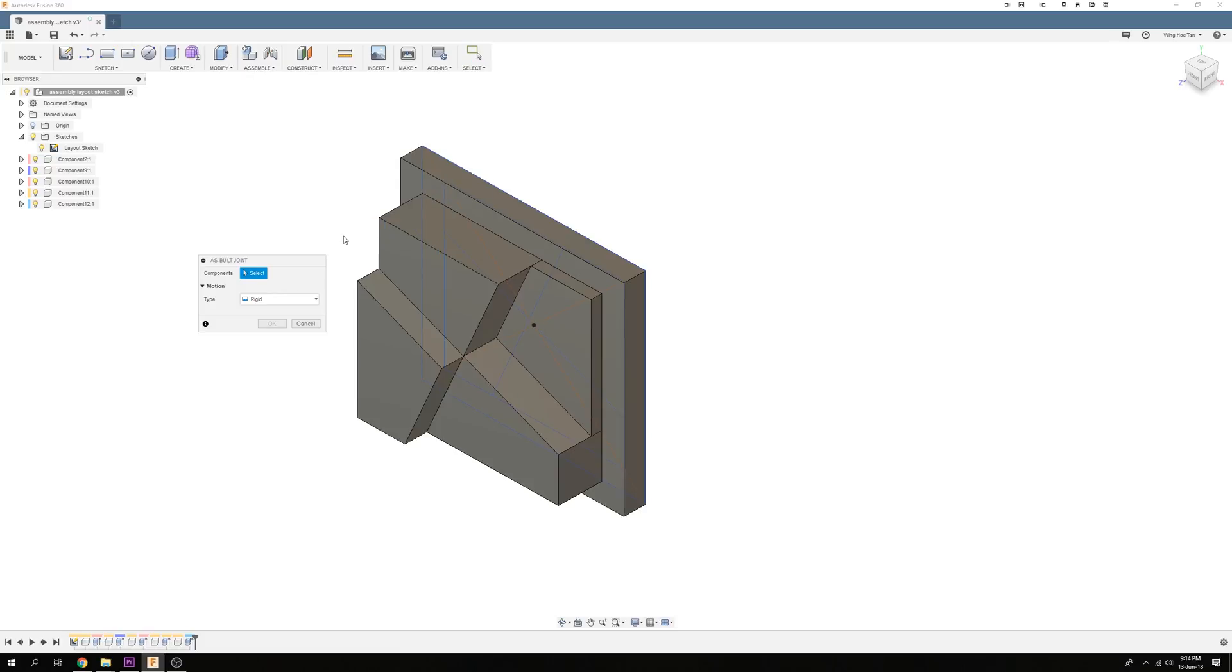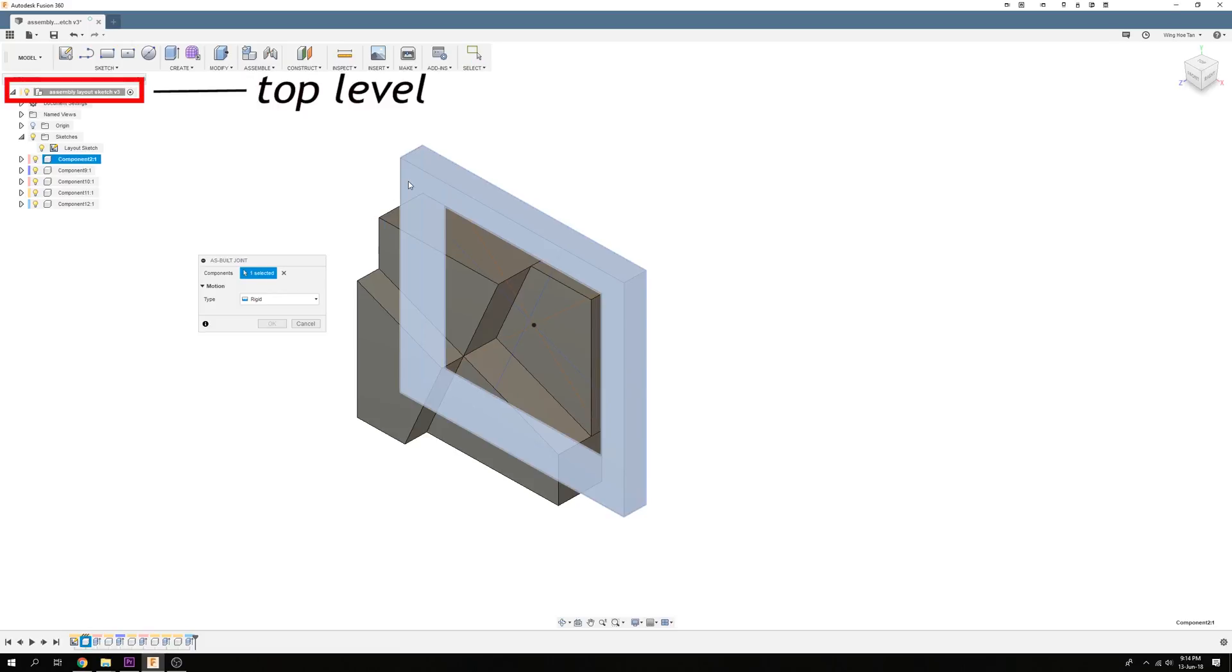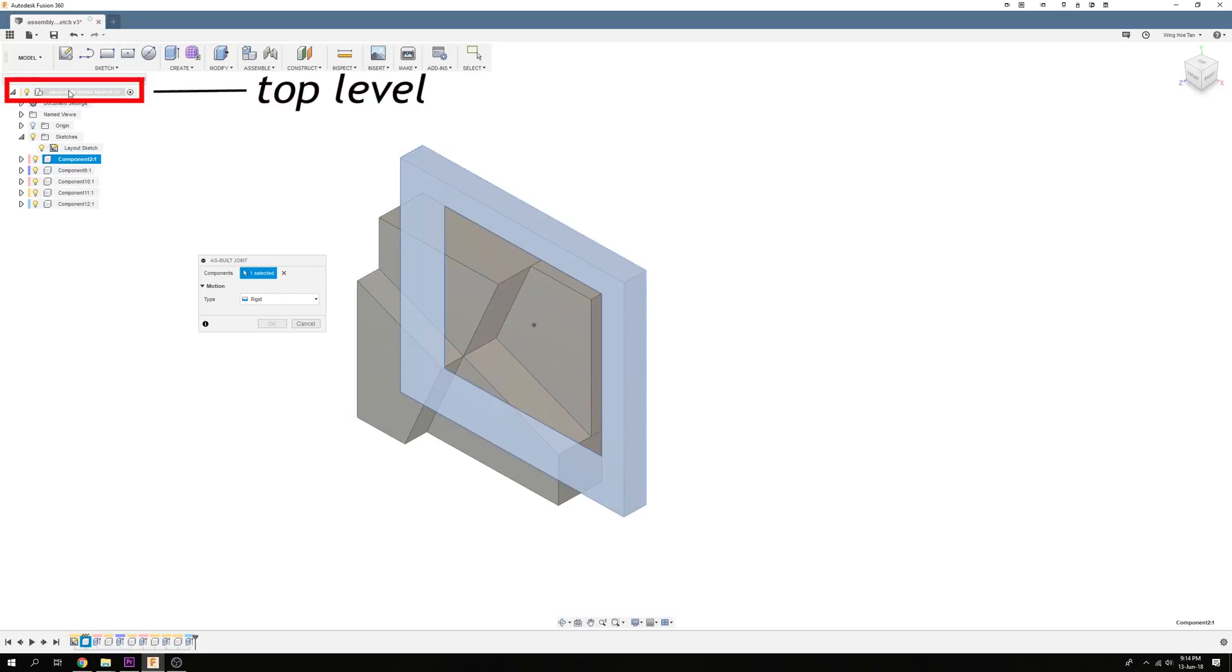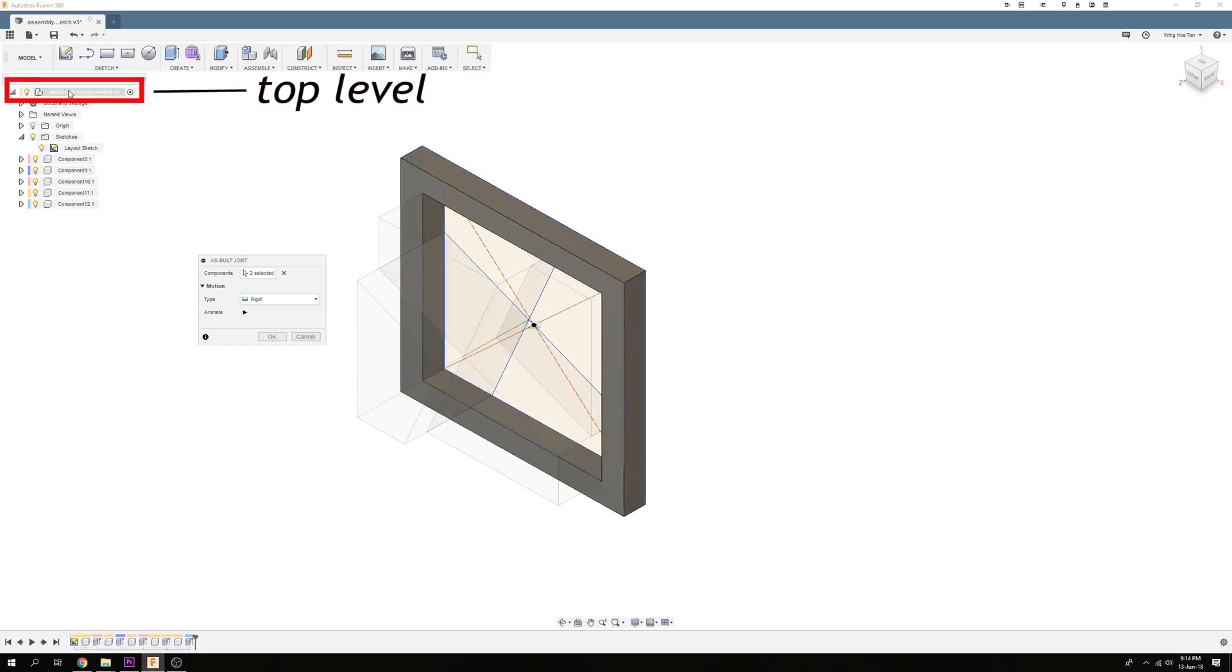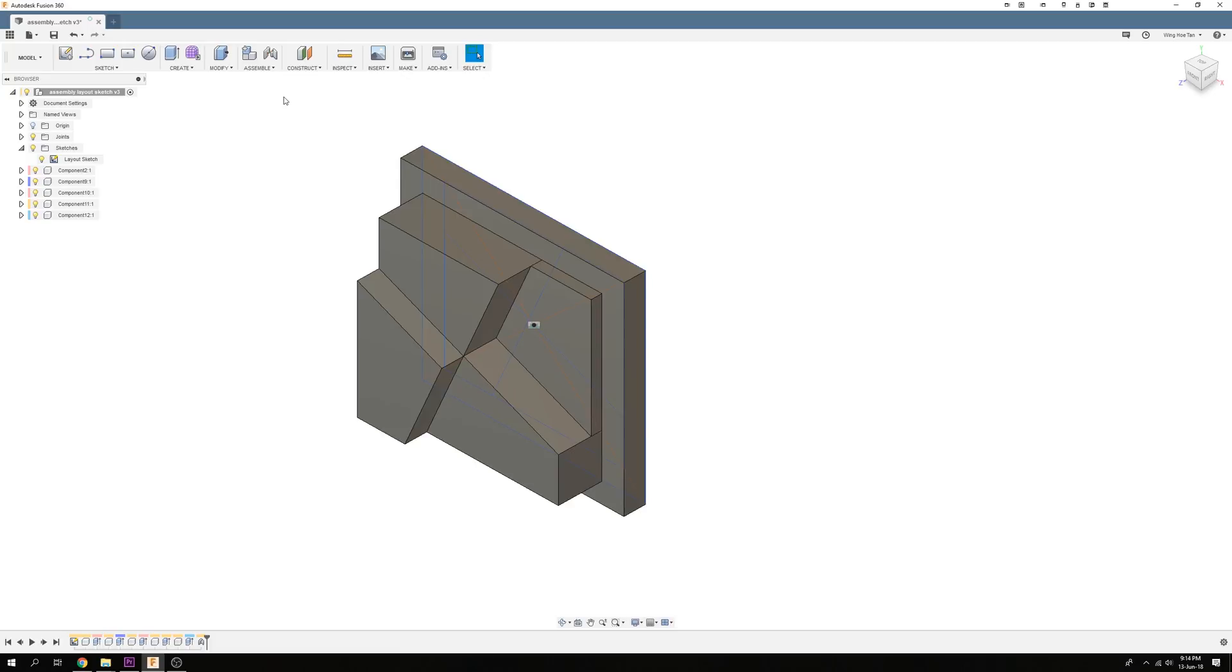First, let's create an As-Built Joint between the main frame and the top level. Subsequently, we can add As-Built joints between the blocks and the frame.